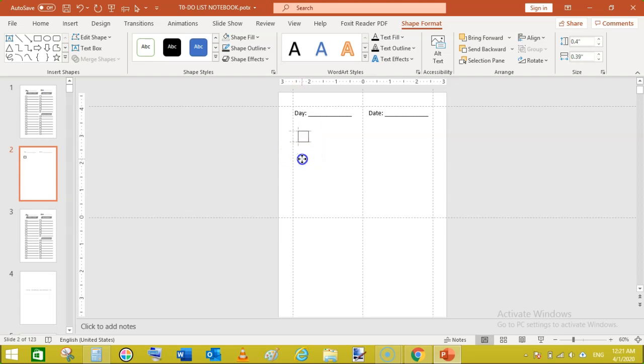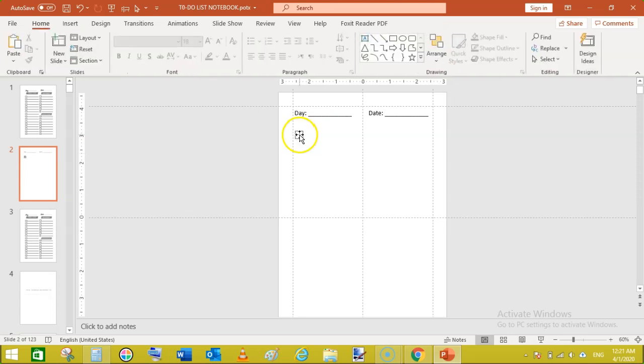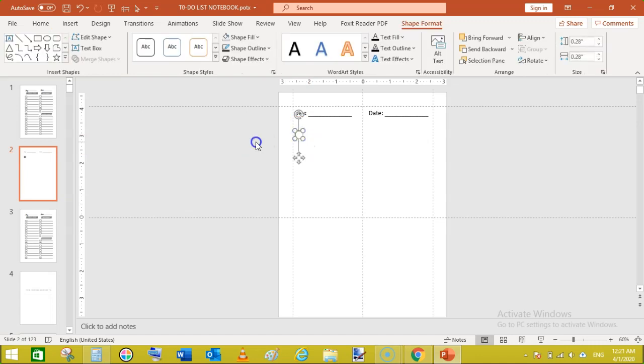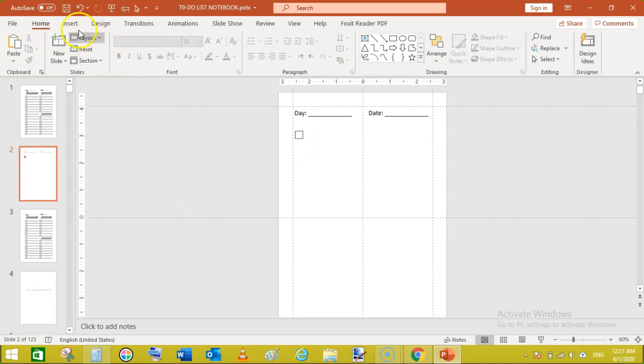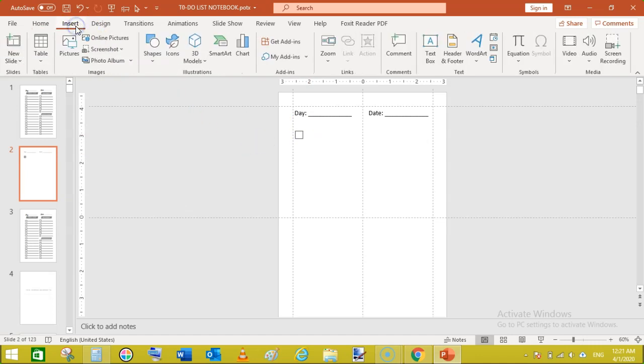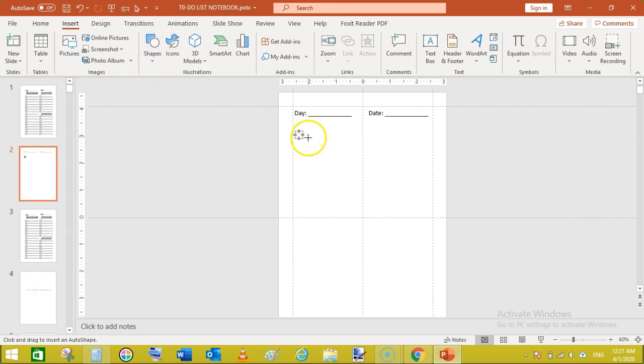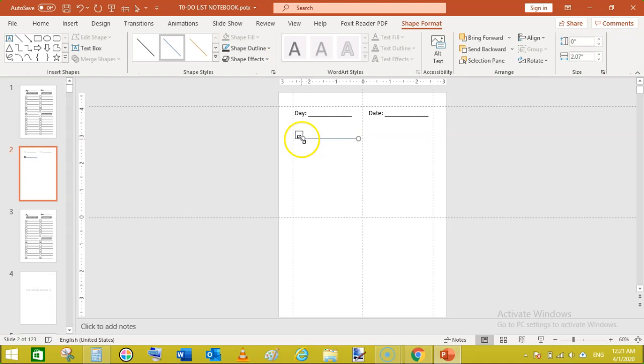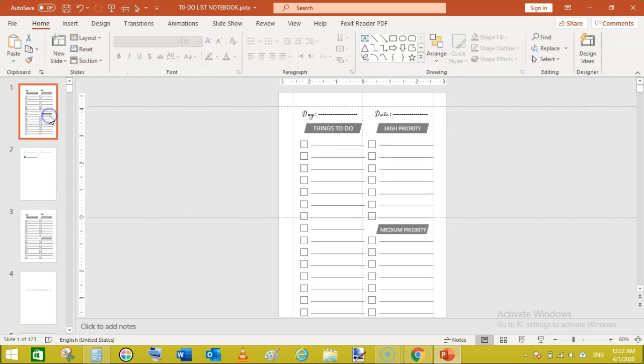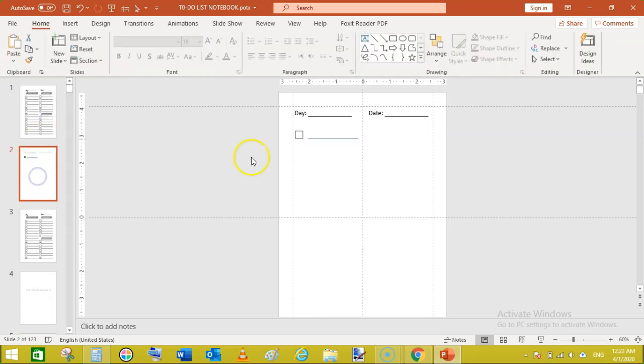Now move it using your arrow keys, make it a bit smaller like this. Now again go to insert shapes and line. Draw a line below this here and move it upward using your arrow keys.